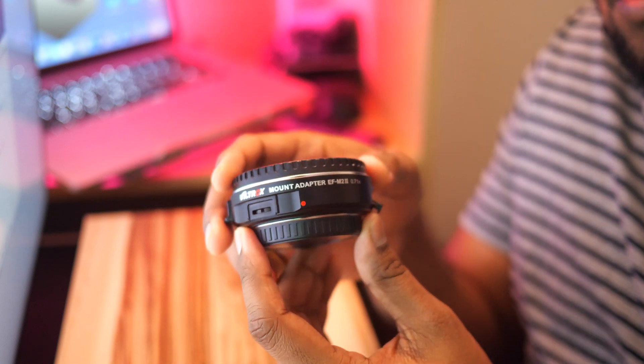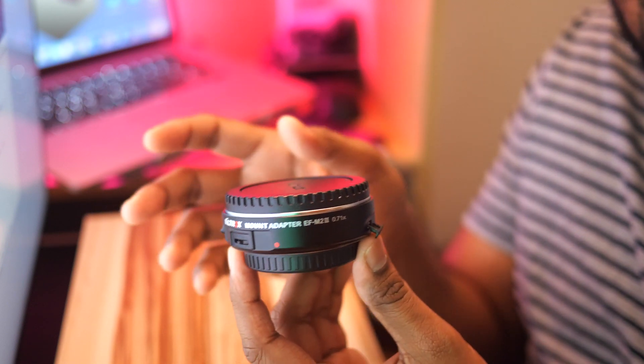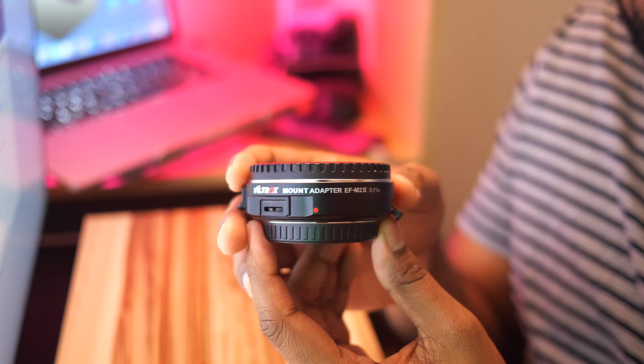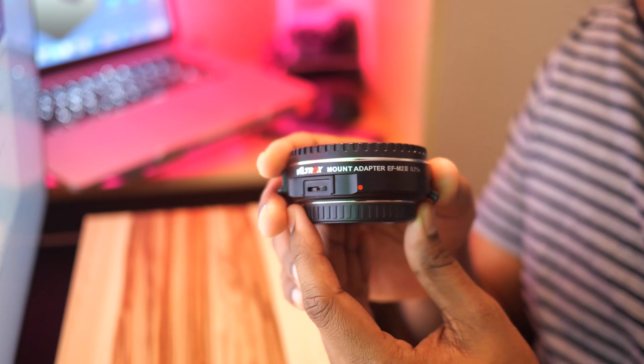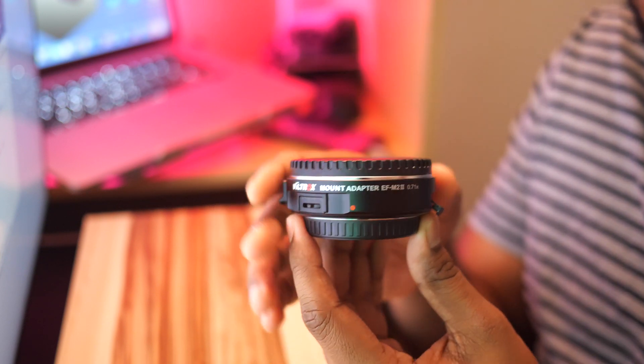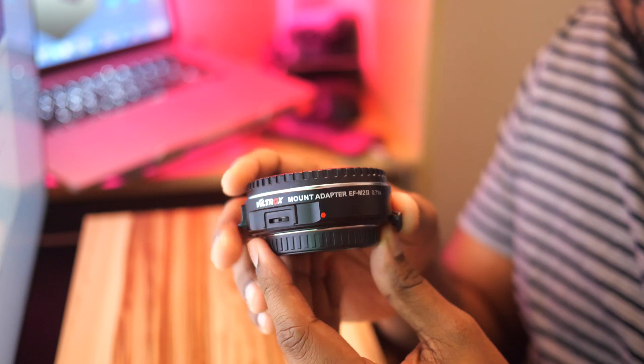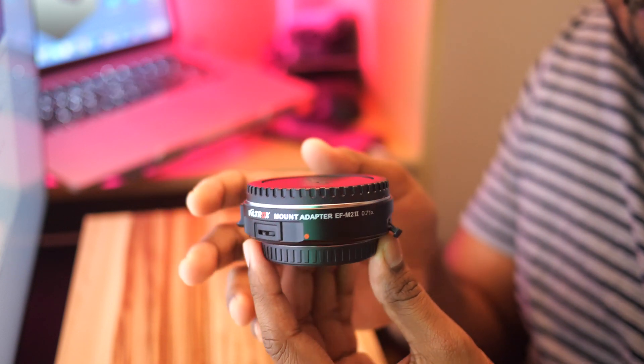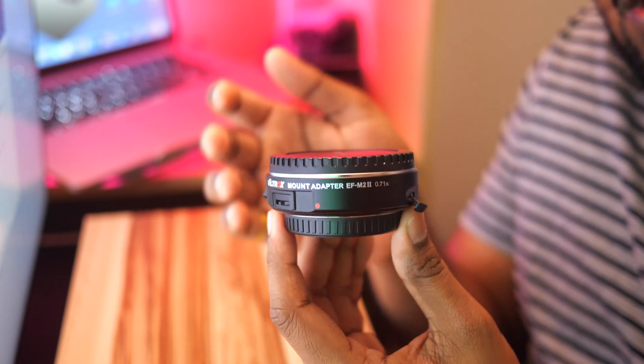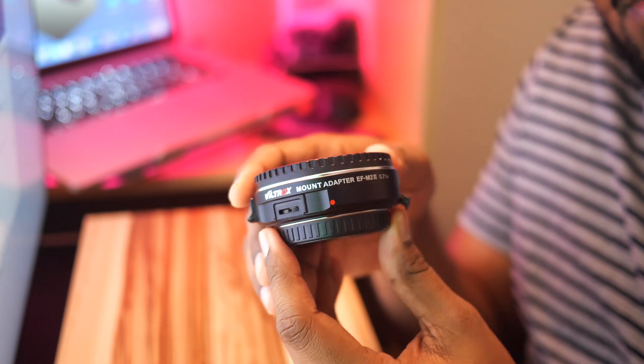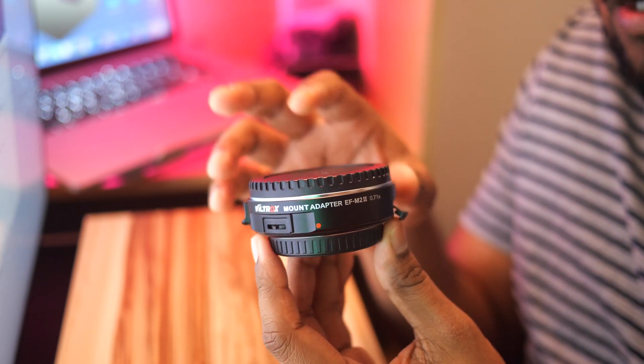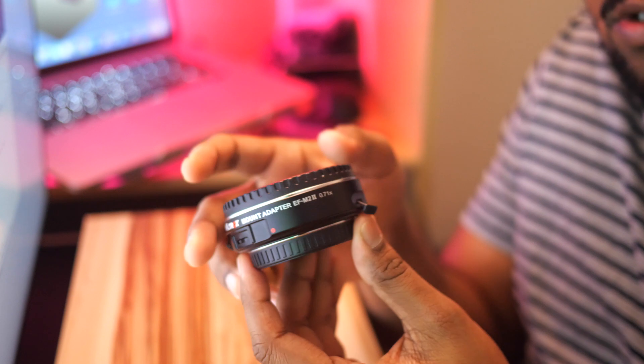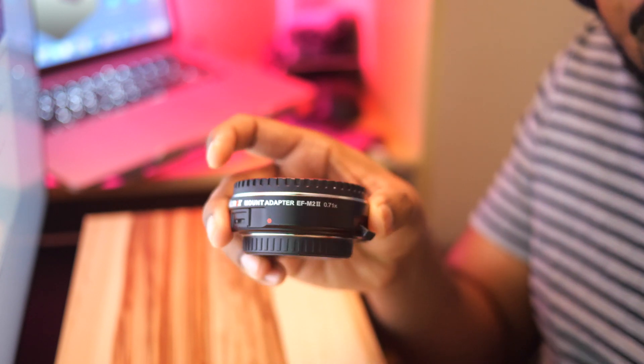I'm specifically using it on my Lumix G9, and I'll be using it with my Sigma 18 to 35mm lens. Let's do the firmware upgrade right now, and I will guide you through the steps. It's pretty simple. All you need is this adapter and a simple USB cable.